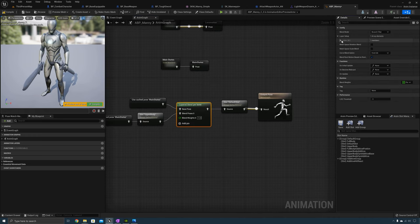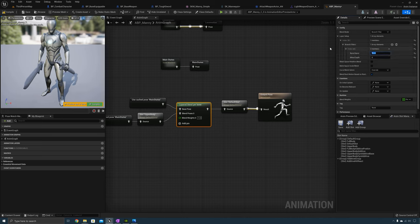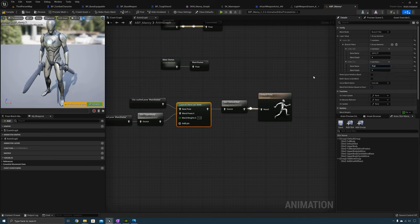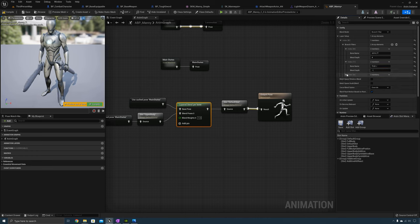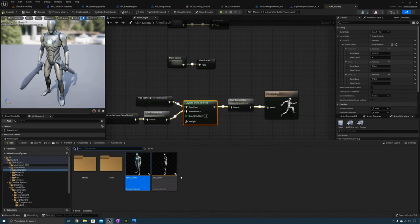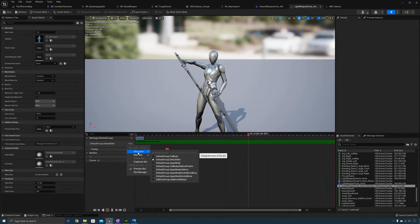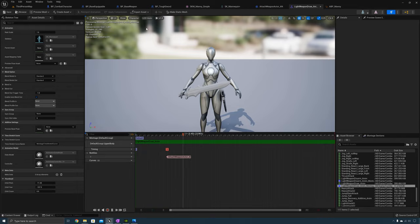Now modify the Layered Blend Per Bone by creating branch filters. Add one for spine_01 with a blend depth of 4. Create a new branch filter for thigh_R with a blend depth of minus one. Create another for thigh_L with a blend depth of minus one. Compile and save. Go to the animations and for the slot select Upper Body, and do the same for the other animation. Now let's test it out — the character can walk and draw and sheath the weapon at the same time.